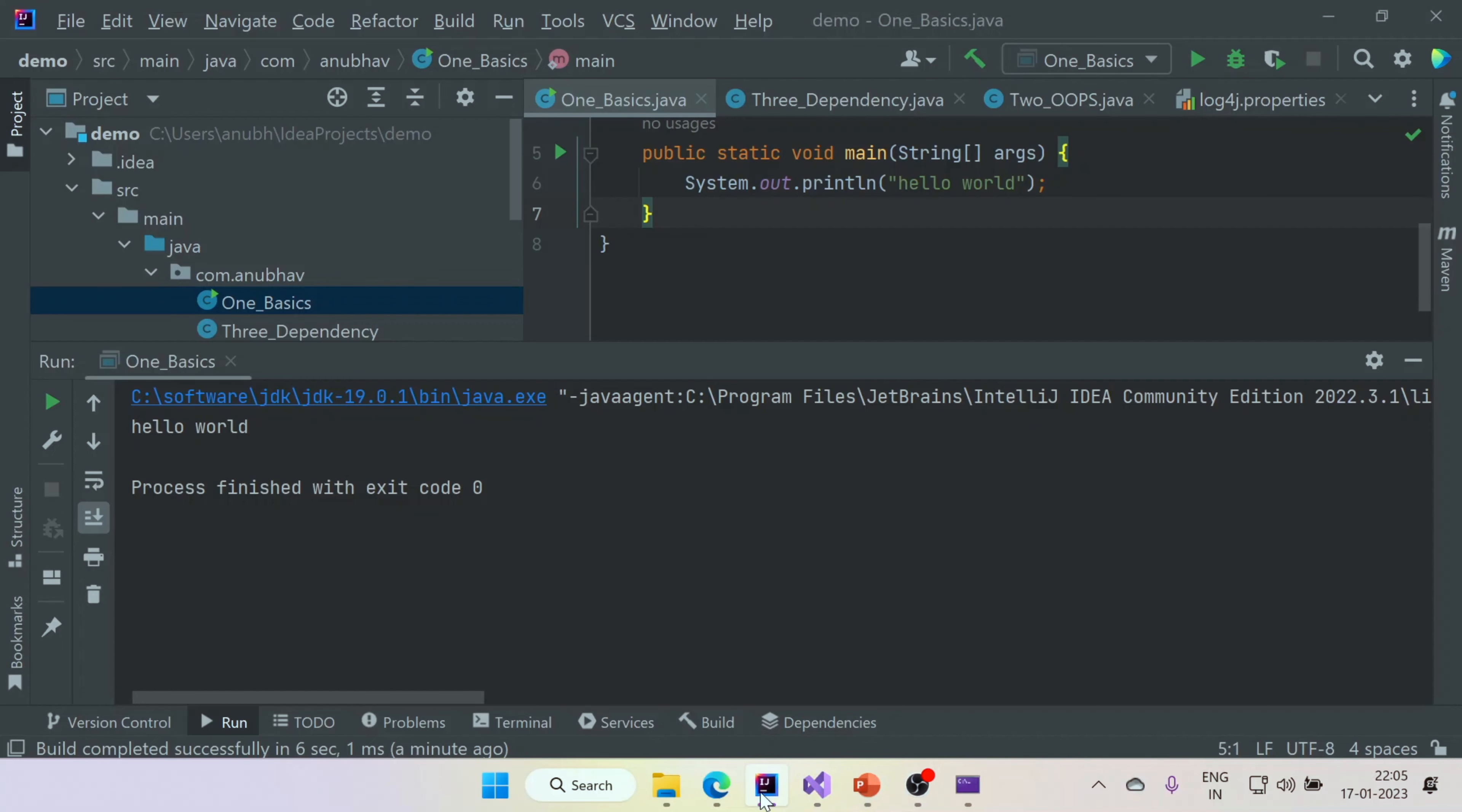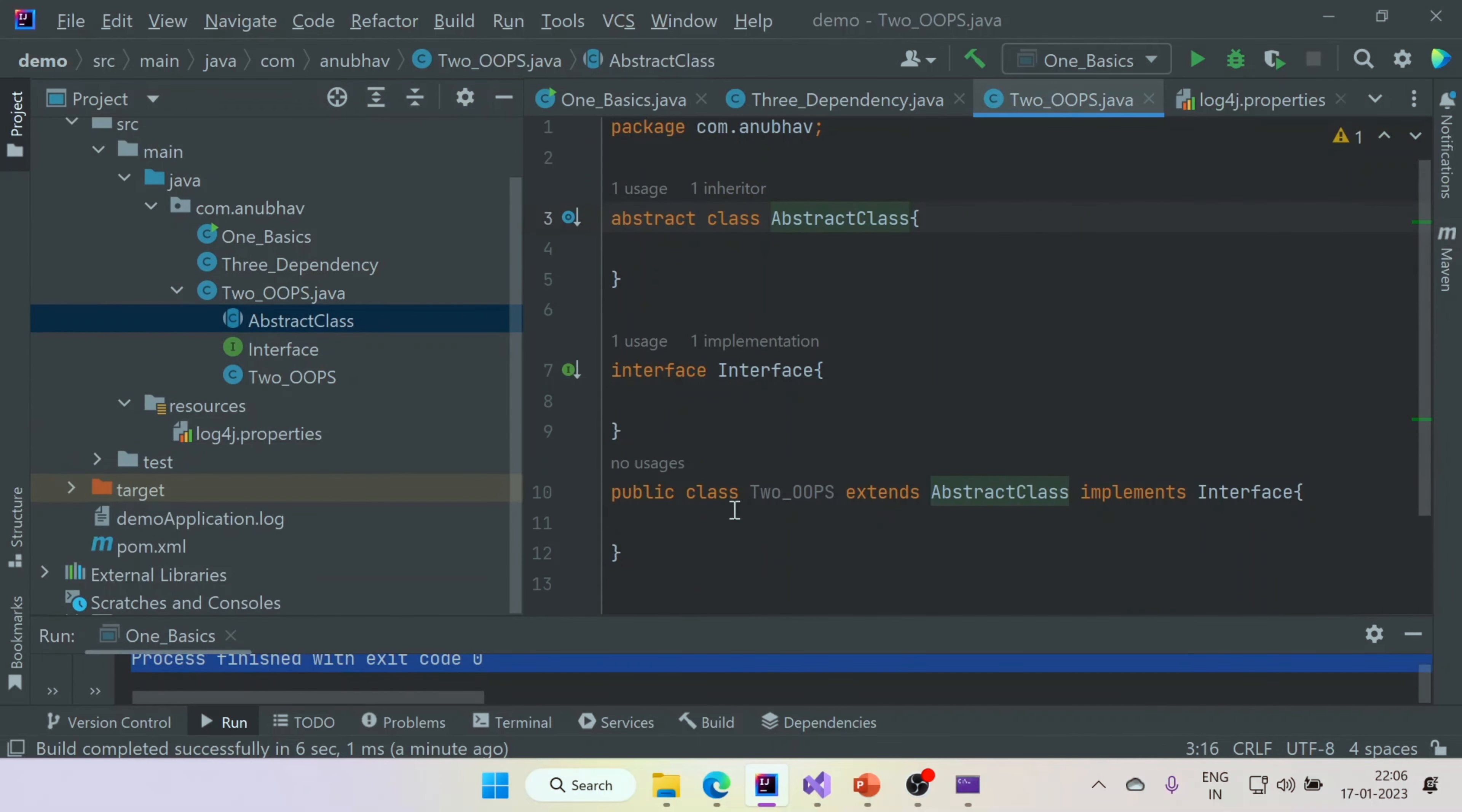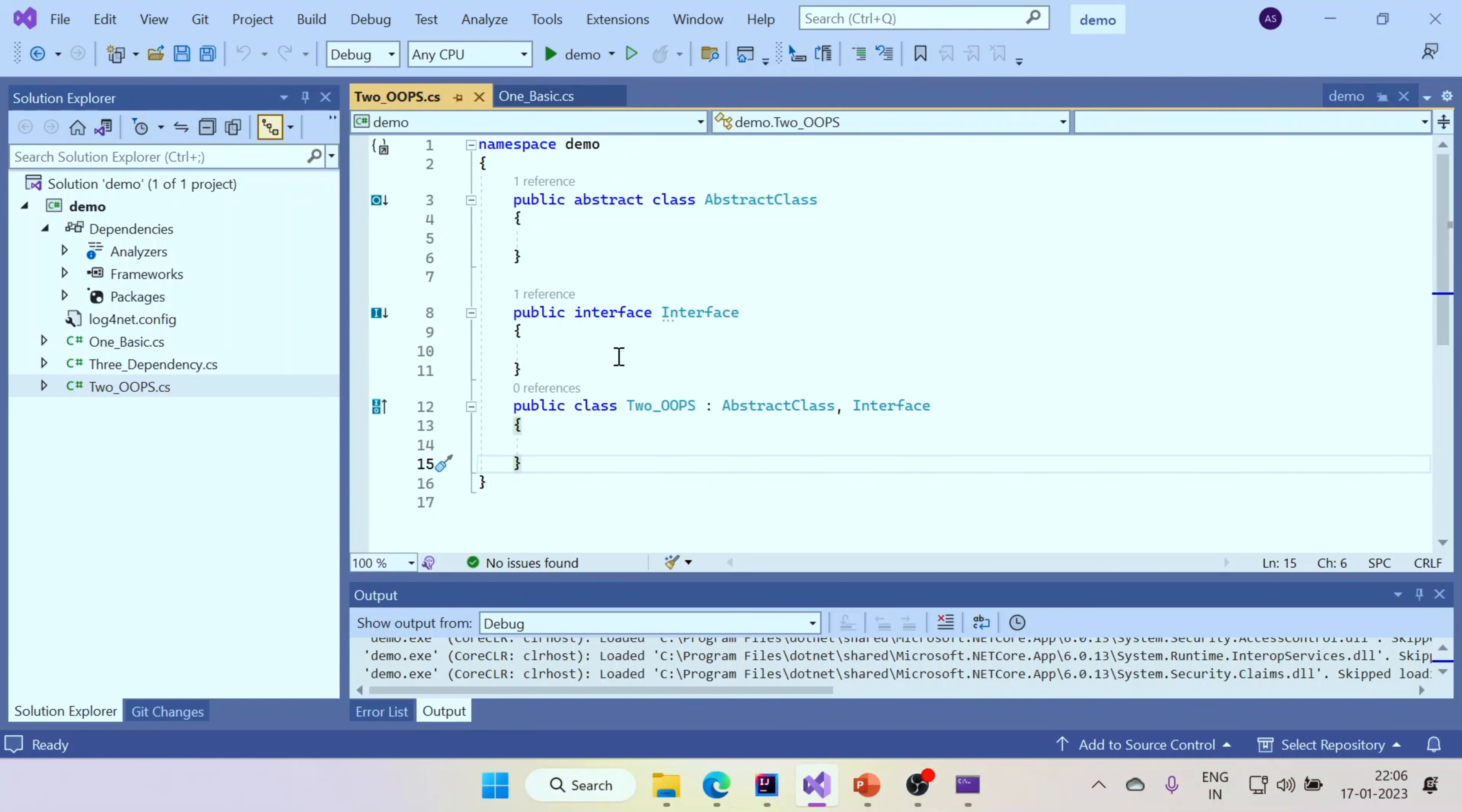If you see the Java implementation of the same stuff, so I have the Java implementation of the same thing here. The same look and feel of the Java code. You can see you have abstract class, you have interface, and then you can have a class where you can extend the abstract class and implement the interface. It looks exactly the same.